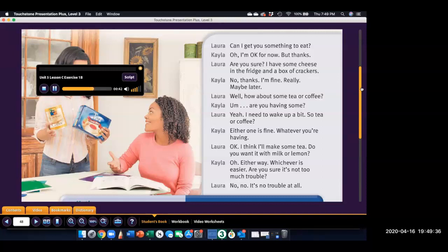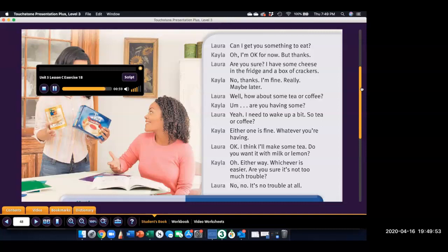Yeah, I need to wake up a bit. So, tea or coffee? Either one is fine. Whatever you're having. Okay, I think I'll make some tea. Do you want it with milk or lemon? Oh, either way. Whichever is easier. Are you sure it's not too much trouble? No, no. It's no trouble at all.